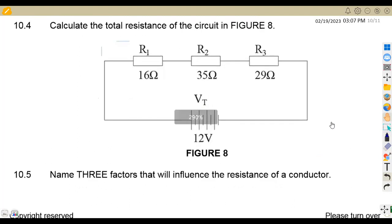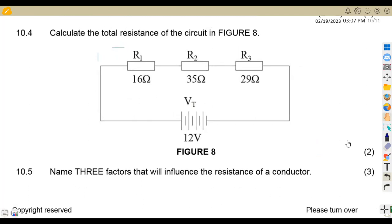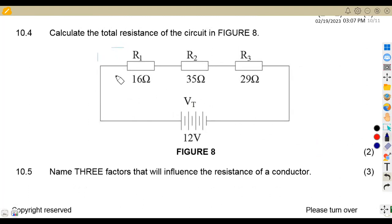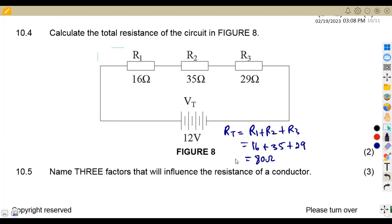On 10.4, we are given a circuit diagram. Calculate the total resistance of the circuit. These resistors are all in series, so we add them: R_total = R1 + R2 + R3 = 16 ohms + 35 ohms + 29 ohms = 80 ohms total.